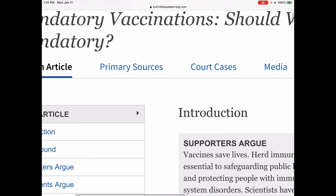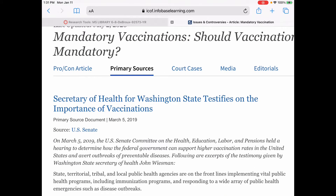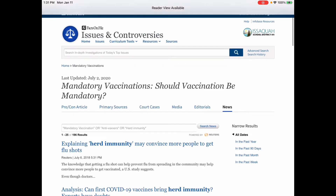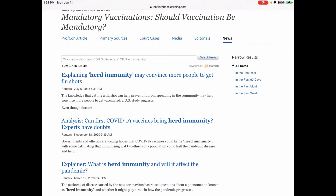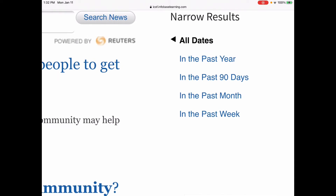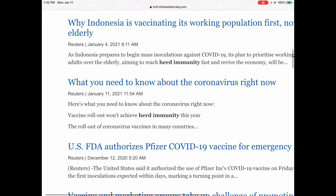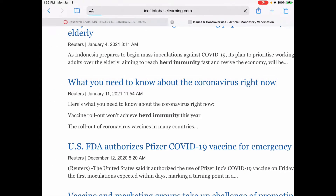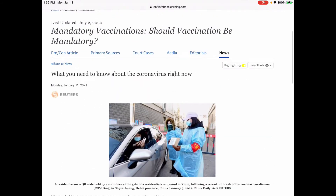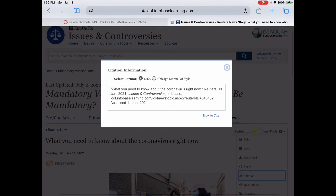Besides the pro-con articles, we also have primary sources here, which could include — here's a statement from the Secretary of Health for Washington State, which seems pretty relevant. There are court cases, media, editorials, and news. News is also a good one for this kind of topic because this is all in the news these days when it comes to the COVID-19 vaccine. You can narrow it down to the most recent ones, let's say in the past month. For example, 'What you need to know about coronavirus right now' — this is from today, January 11th. If you click on that, you get a news article from Reuters. If you want to use it, you have to cite it — go to Page Tools and Citation. It creates your citation in MLA format.